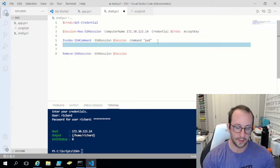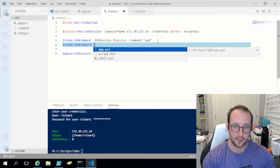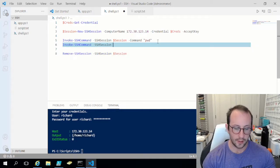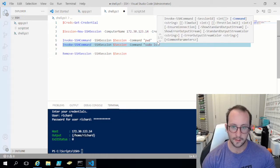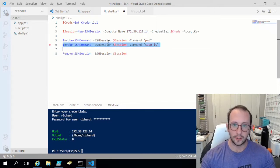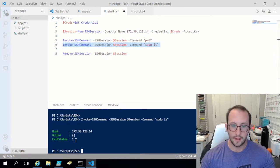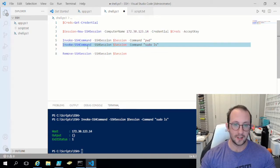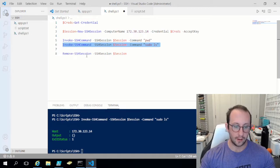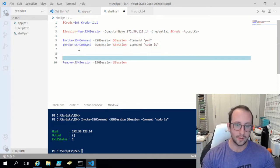Let's try Invoke-SSHCommand with the command sudo ls, and see if we can run this. As we can see, we get nothing back — no password prompt or anything. That is because the Invoke-SSHCommand is not an interactive shell, so you can't interact with it and it's not persistent.